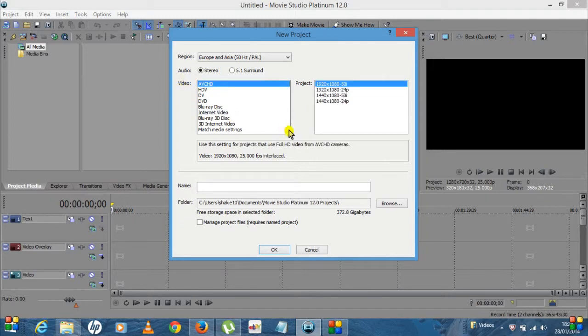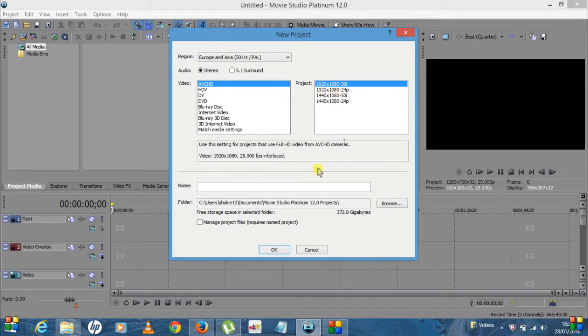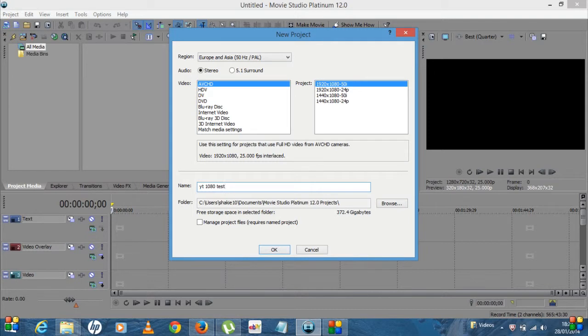Here you want to select AVCHD under the video settings, and here you want to select 1920 by 1080 50i. Give the project a name, so I'll just call this YouTube 1080 test.